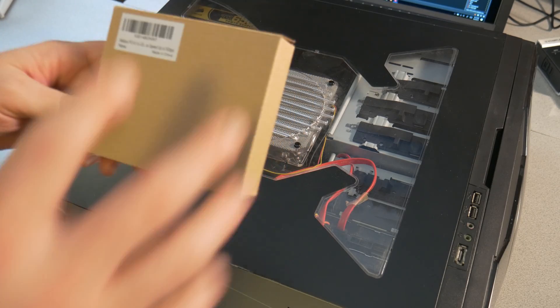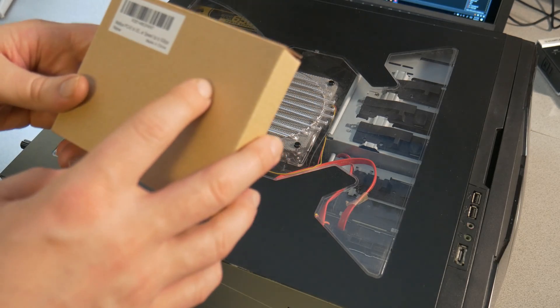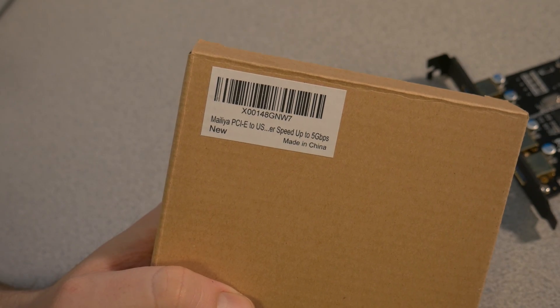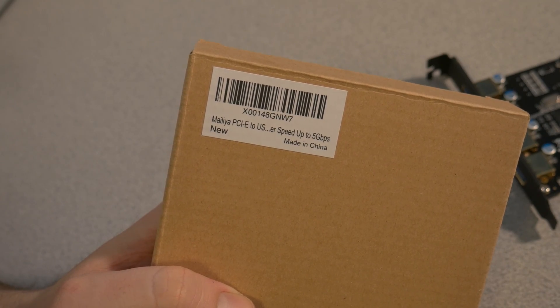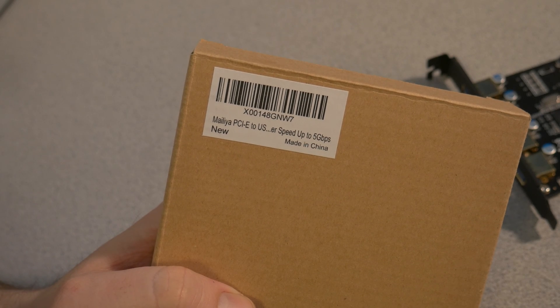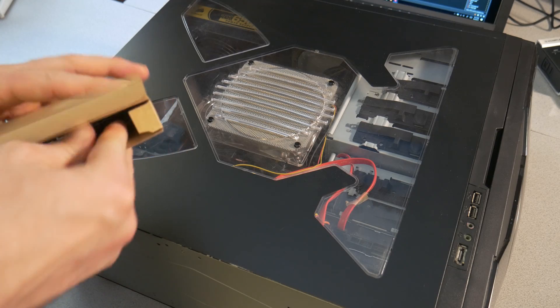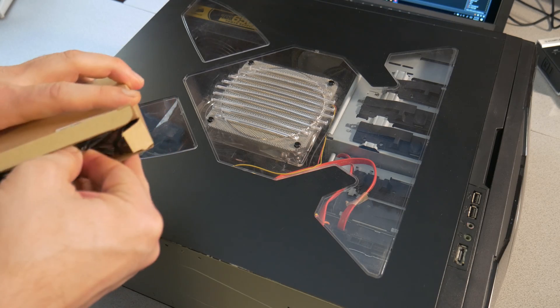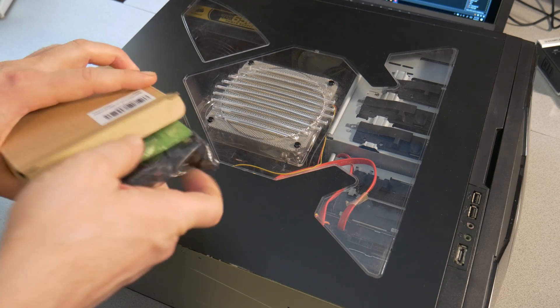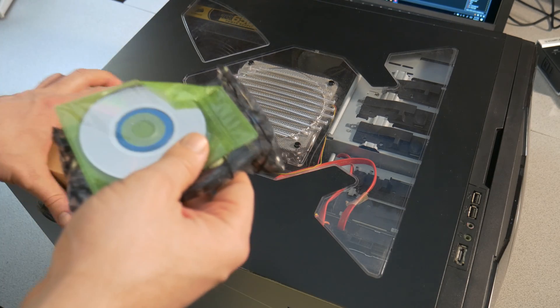First, we'll start with the unboxing of our card here. I got this card from Amazon. It's a Malia USB 3 card. Go ahead and unbox it here. Most of them should be similar to this.